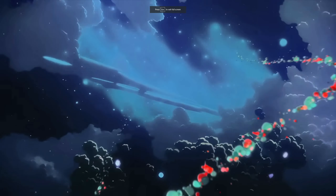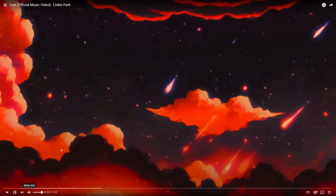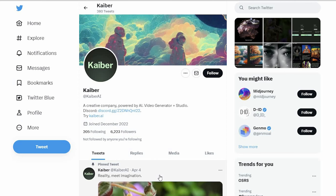Two months ago Linkin Park released a new video clip that was fully made with AI, and it looks really insane and impressive. This was done with Kyber AI to create that AI video.